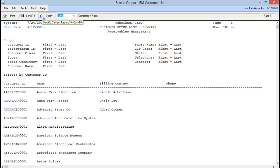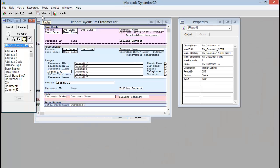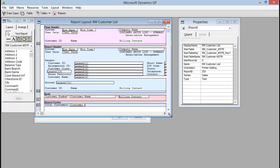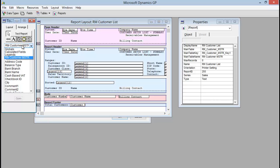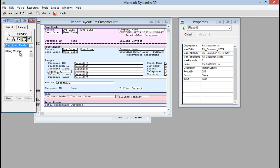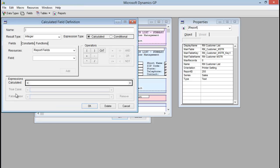So I'm going to click modify. And once in report writer here, we actually need to create a new calculated field to pull in that extender data. So in our toolbox, I'm going to switch to calculated fields. You can see I already have the billing contact here. We're going to create a new one for our billing phone number.